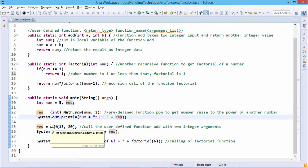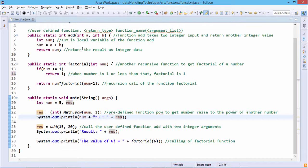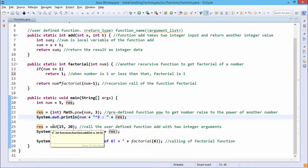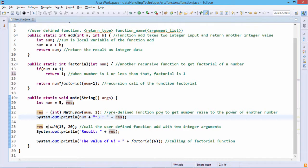Next, we call the user-defined non-recursive function 'add', passing 15 and 20. So 15 is assigned to a and 20 to b; 15 + 20 = 35 is stored in sum and returned. The return value is assigned to the result variable, which is then printed.